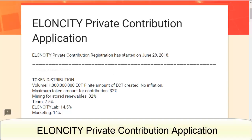Hello everyone. Today I'm very happy to show you the Elancity Private Contribution application. In this video, I will talk about three kinds of special things about Elancity.